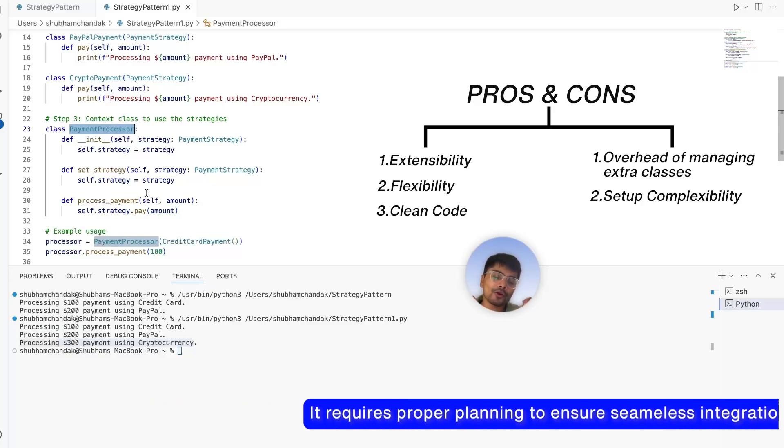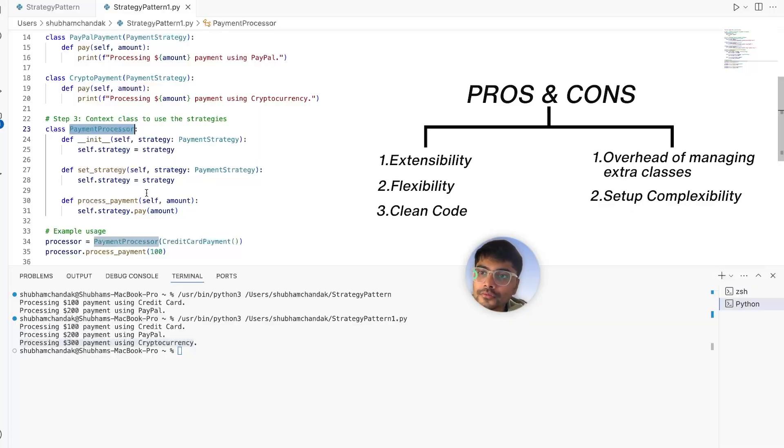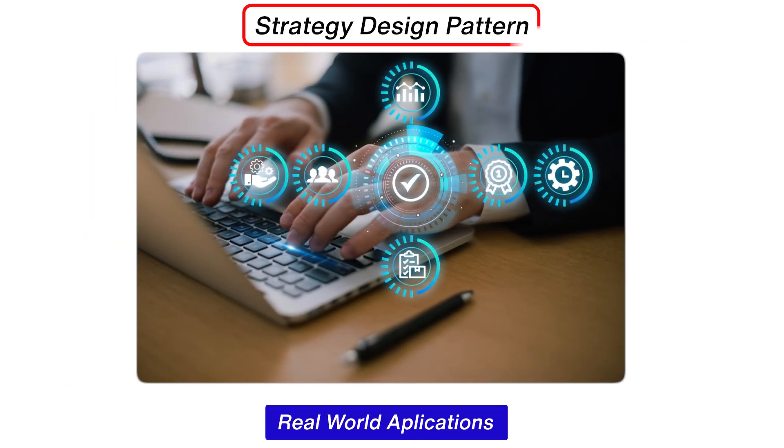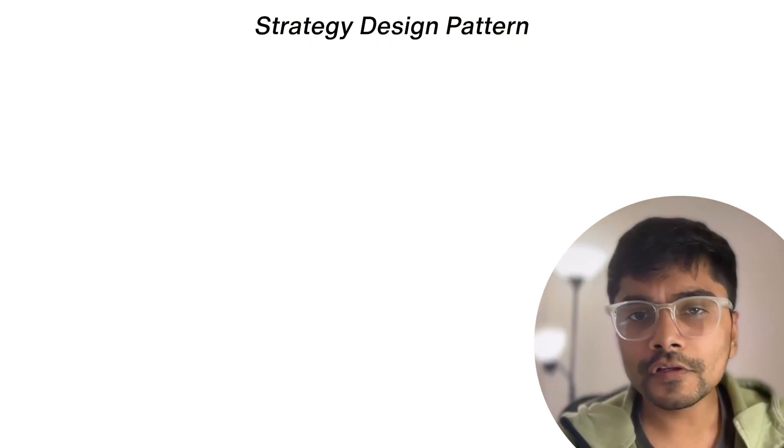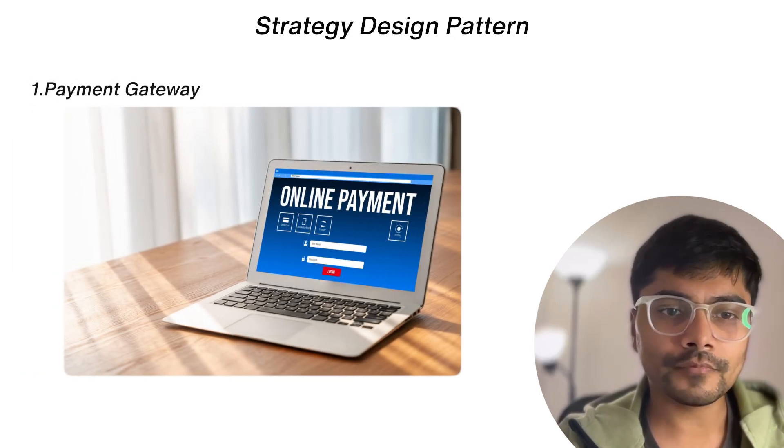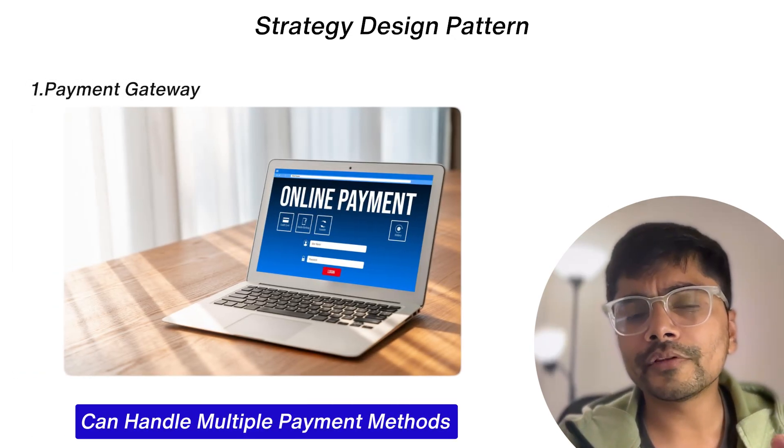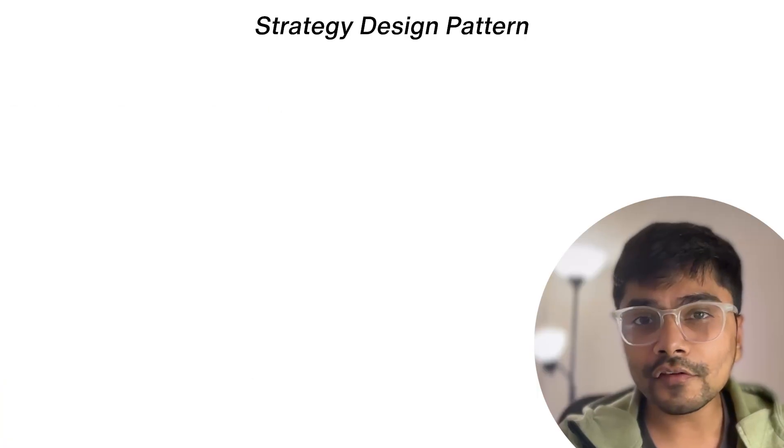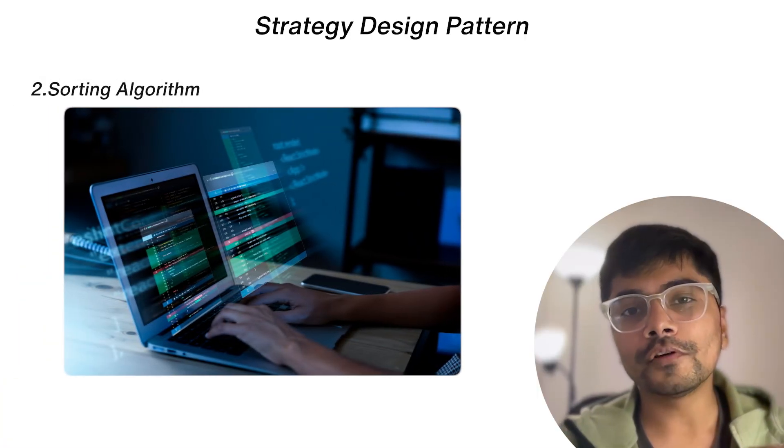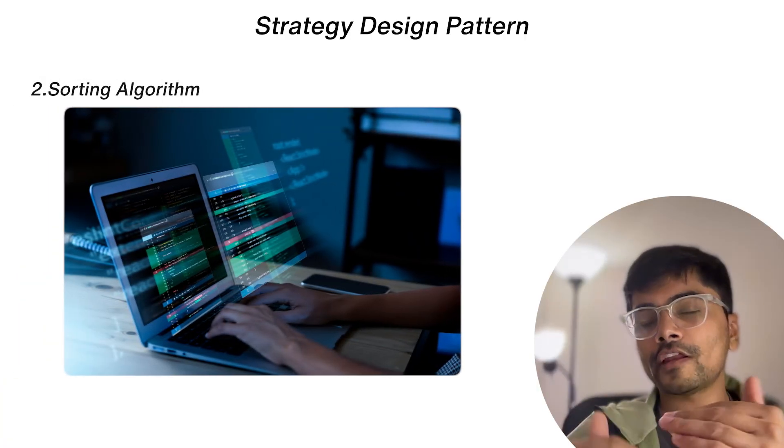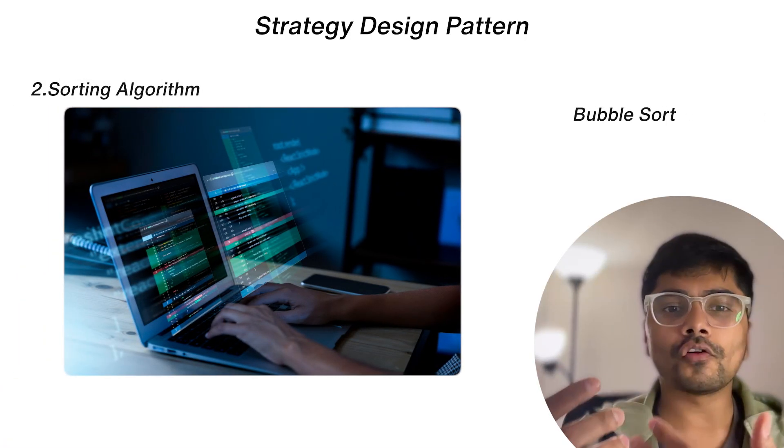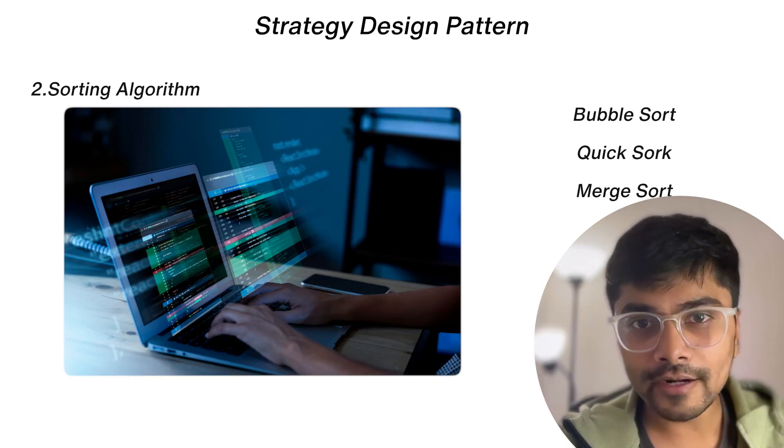Let's talk about where you can apply the strategy pattern in real life. The first one, as we saw, is the payment gateway to handle multiple payment methods. The second is sorting algorithms. If you have to choose between different types of algorithms like bubble sort, quick sort, merge sort, we can do that based on our data size.